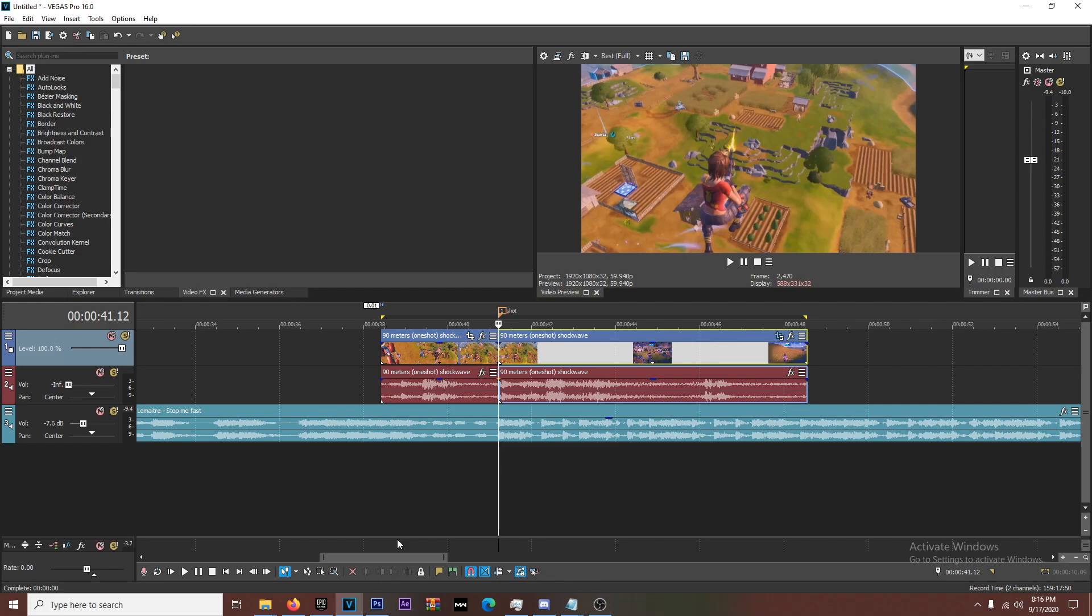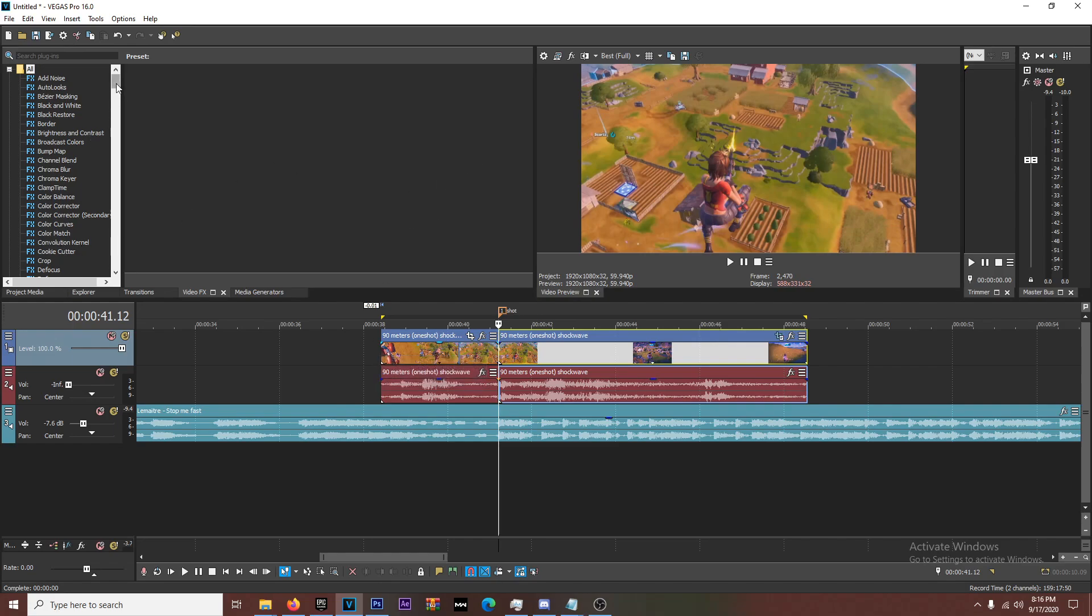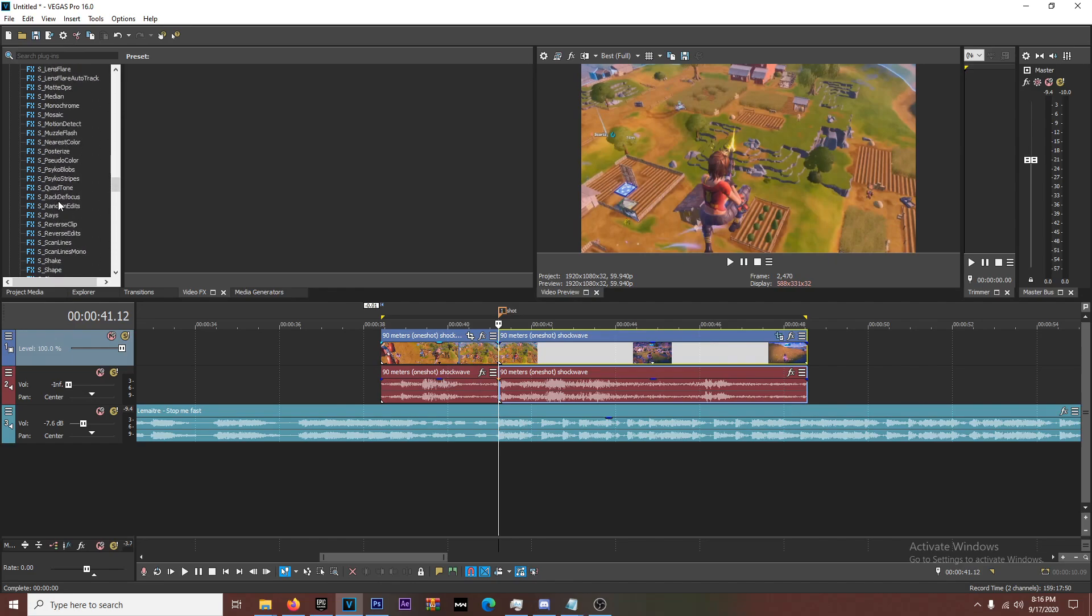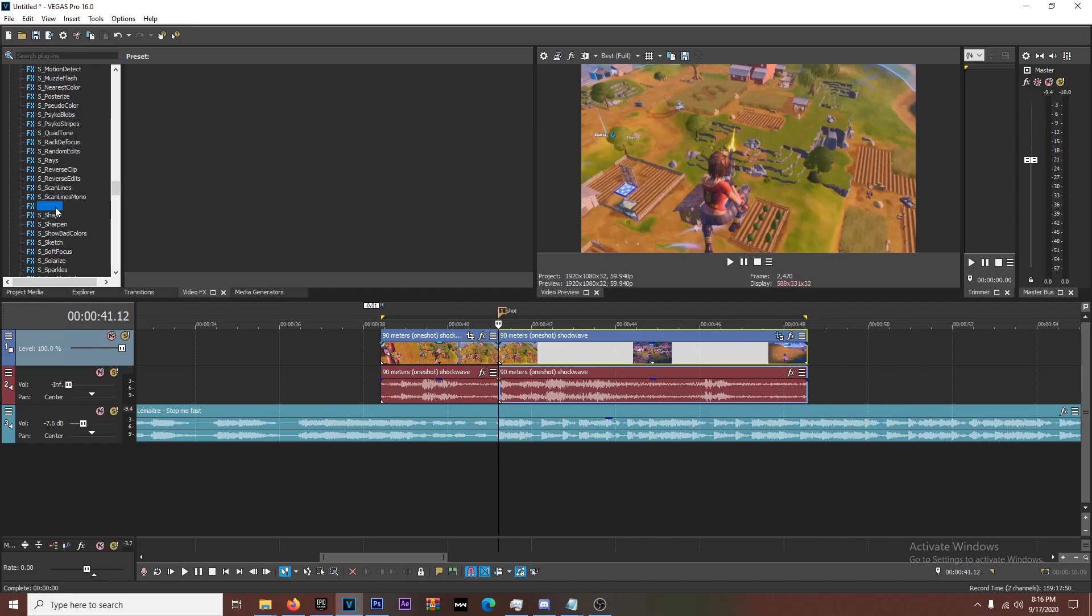It's more like I would classify this as syncing, right? So you sync the shot up with the beat of the song with a screen pump. Now in order to get that impact, that shake, what you're going to do is you're going to scroll down and you're going to find S underscore shake. So I'm going to show you guys exactly how I do it. I have a bunch of presets from Deer Edits, but I made my own impact subtle and impact.